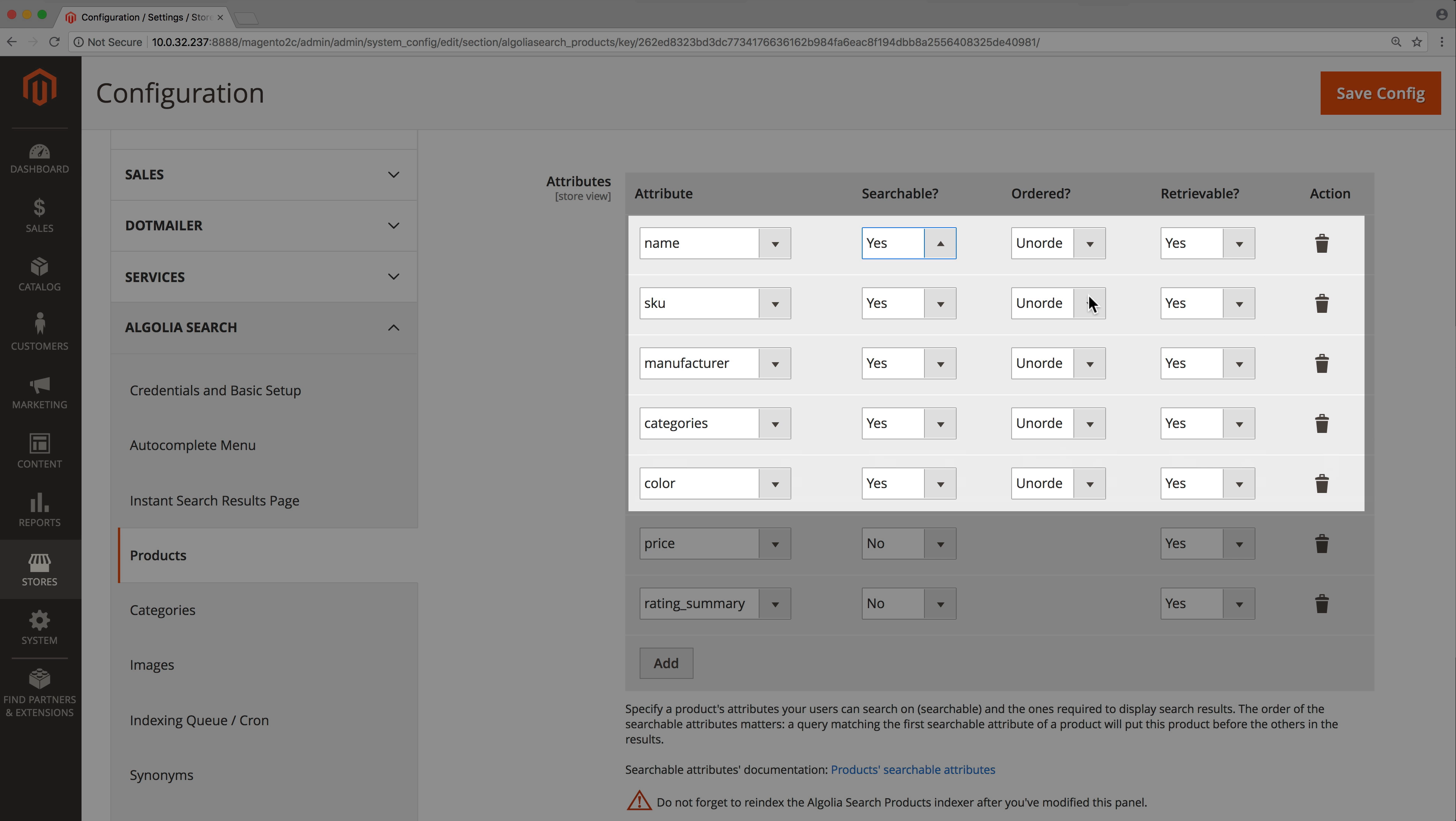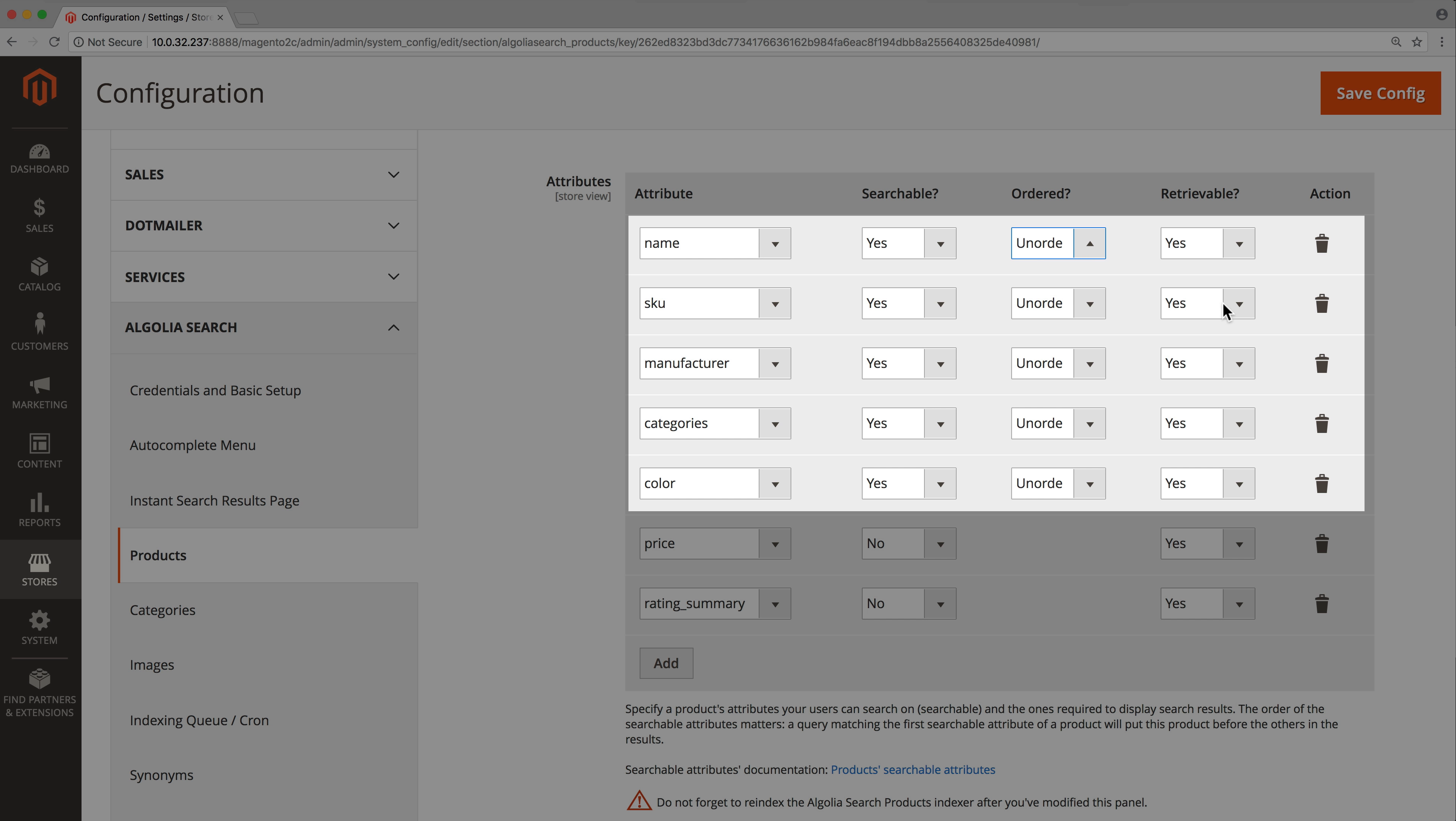Set ordered to ordered for the position of the words in this attribute to be taken into account for the ranking. Most of the time, it's better to leave it as unordered, meaning a word matching at the beginning of the attribute will have the same relevance score as one matching towards the end. And we recommend setting retrievable to yes to be able to display all searchable attributes. This way, it will be easier for users to understand why the search results match their query.